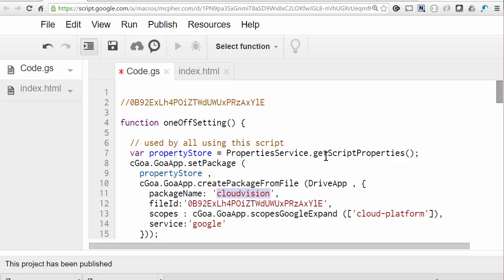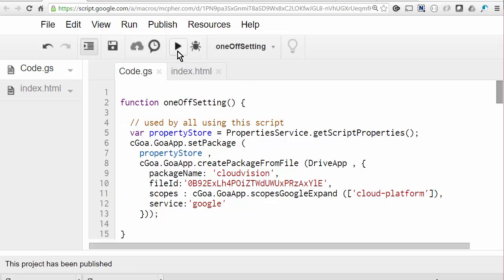Now because I'm going to publish this web app as me, I'm going to use the script properties store. And that will mean these credentials will be the same for all users of the script. So now we can just run that, and it will have made an entry in the script properties for this package name with all this stuff in there. And that's all the setup that's required. You can just delete this one-off setting if you want to now.